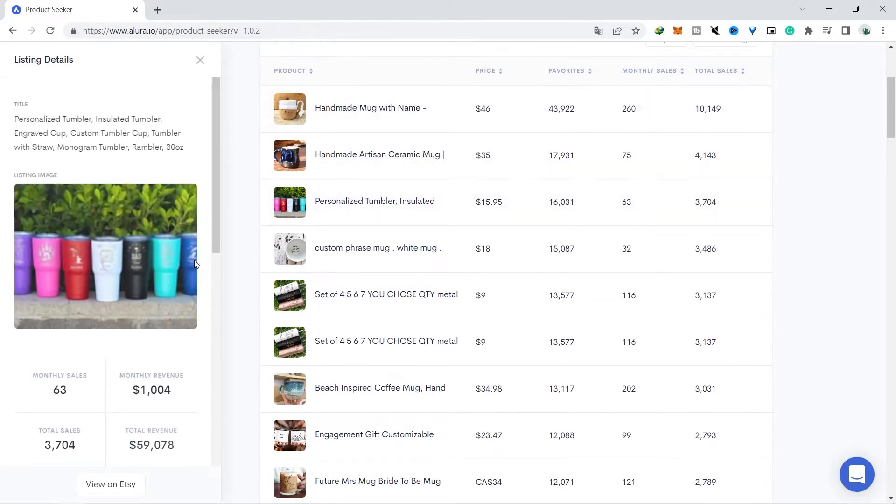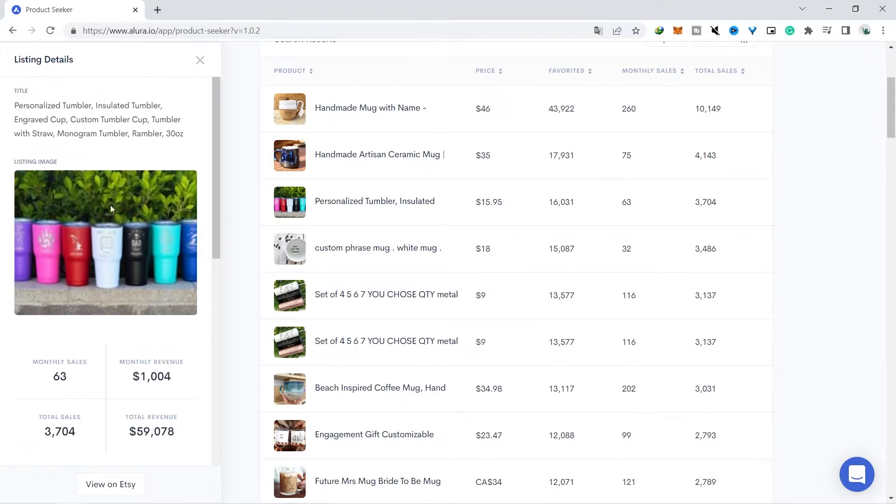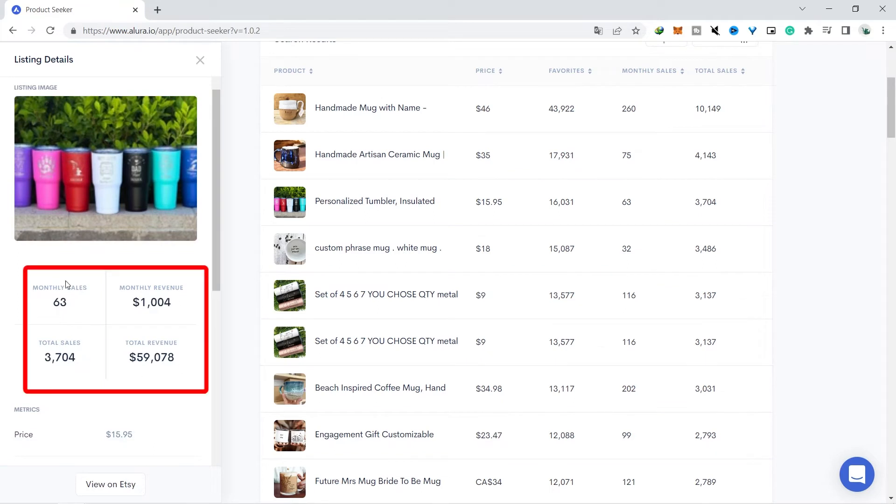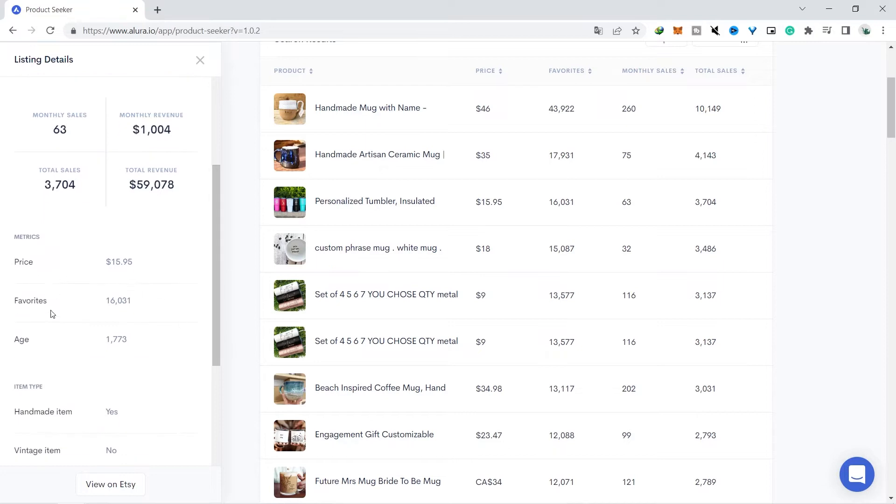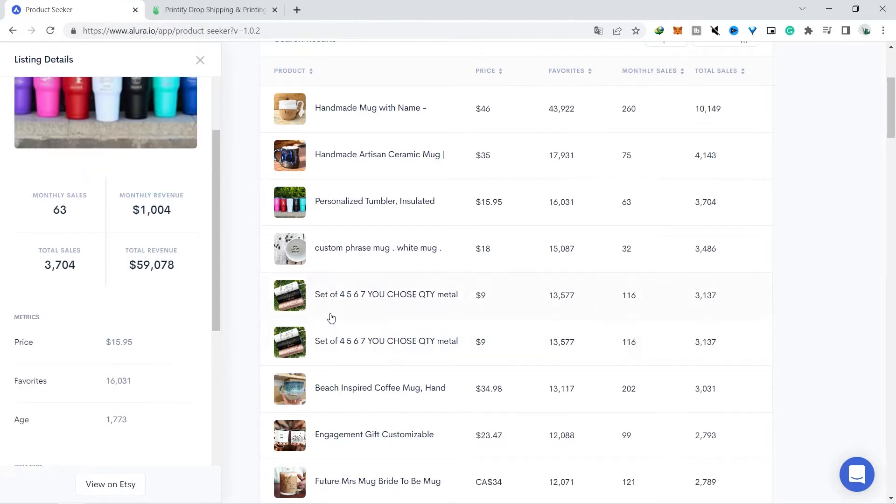If we look together, from this product alone there are 16,000 people who favor this product, and if we look again there are almost $1,000 income from this product alone every month. And if we look together, this product has been here for about 1,700 days, and it can be interpreted that this product has been a best-selling product for almost 5 years.